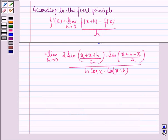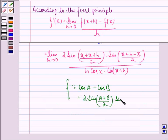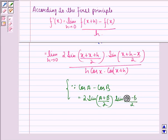This happens because there is an identity: cos A minus cos B is equal to 2 sin((A+B)/2) times sin((B-A)/2).